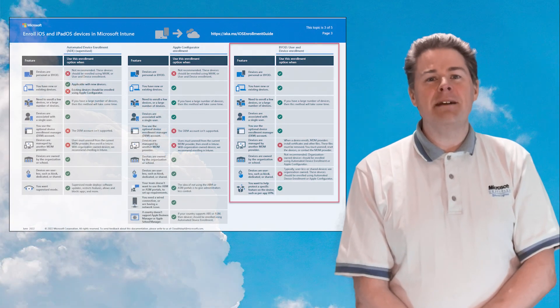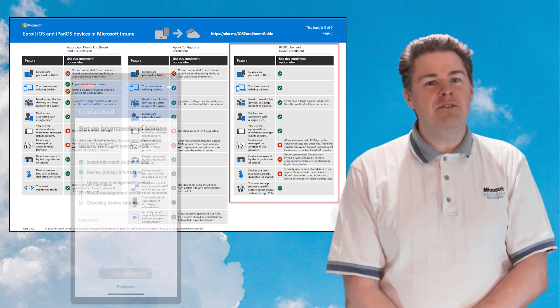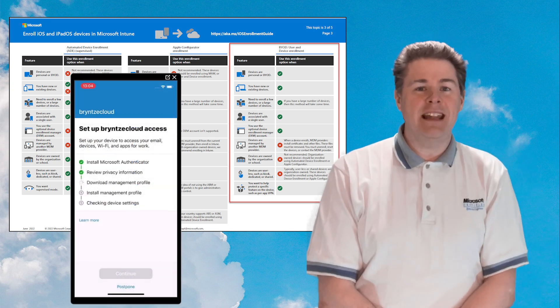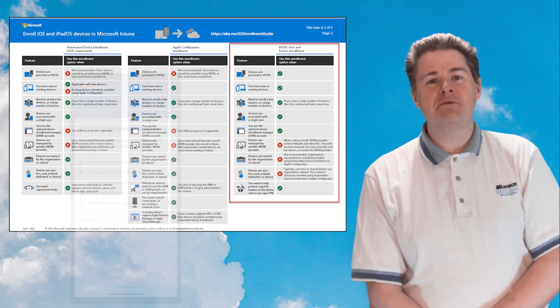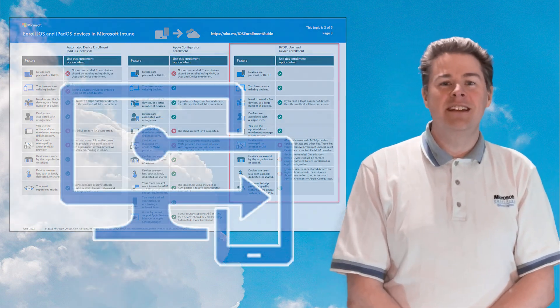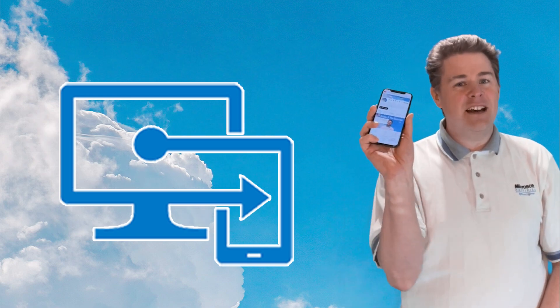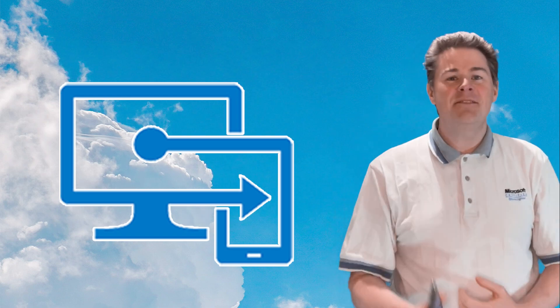Hi Intune friends! In this series we're going to look at how we can manage iPhones and iPads — iOS and iPadOS — with Microsoft Intune, such as a device like this.